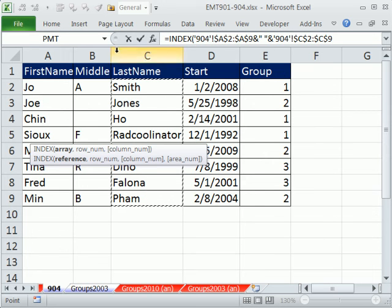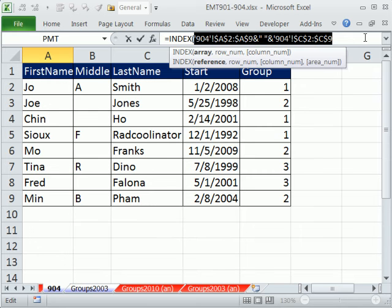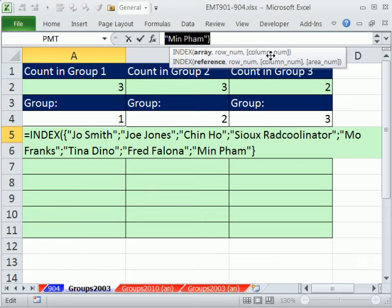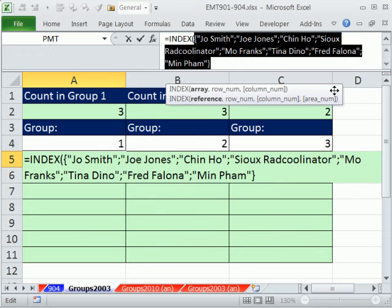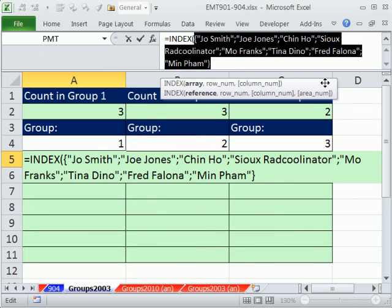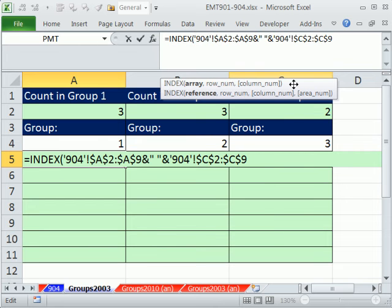Now that's joining two columns. But if you highlight this and hit the F9 key, and in 2007 to 10, we can pull this down. You can see it, in fact, has created a single column from two. We have Joe Smith, Joe Jones, Chin Ho. So Control Z, I don't want to keep that hard coded in there. That's the array.